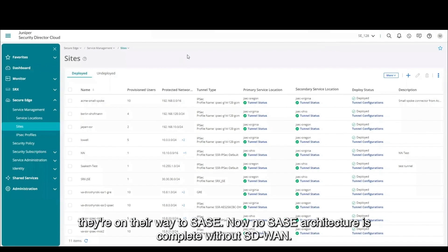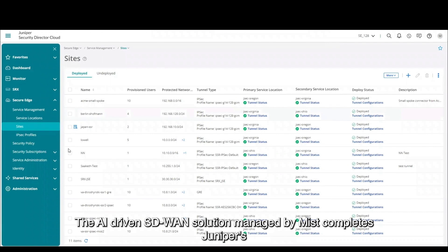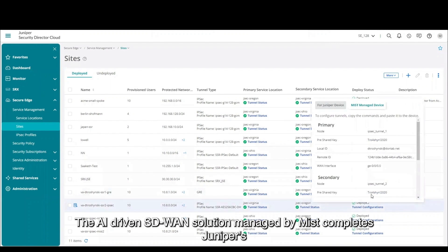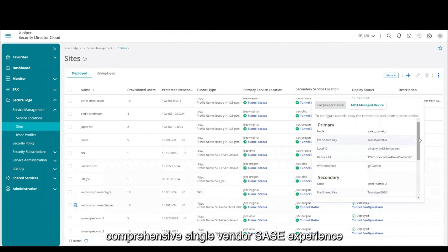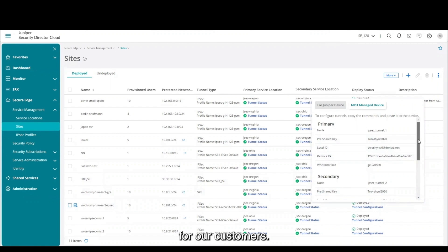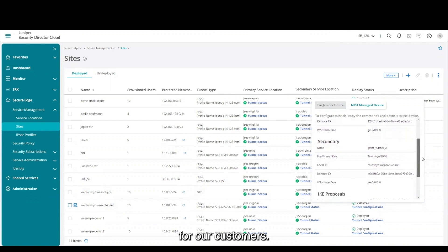Now no SASE architecture is complete without SD-WAN. The AI-driven SD-WAN solution managed by Mist completes Juniper's comprehensive single-vendor SASE experience for our customers.